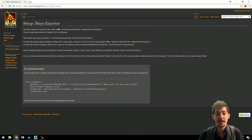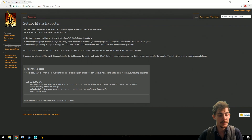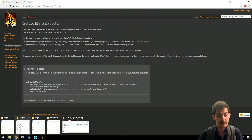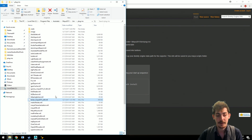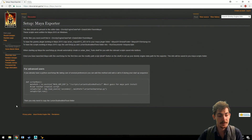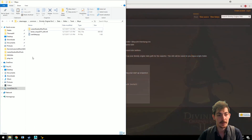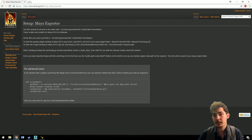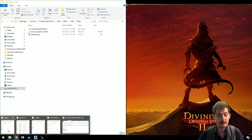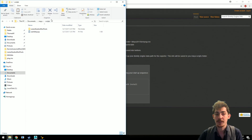Place the MLL file called Larian Maya 2015 into the plugin folder of your Maya installation. That would normally be under Autodesk, Maya 2015, bin, plugins — place the .mll file there. There's also a script folder and a user setup file, which you place in your Documents, Maya, Scripts folder. If you've started up Maya at least once, the folder will already exist and you can paste everything in there.